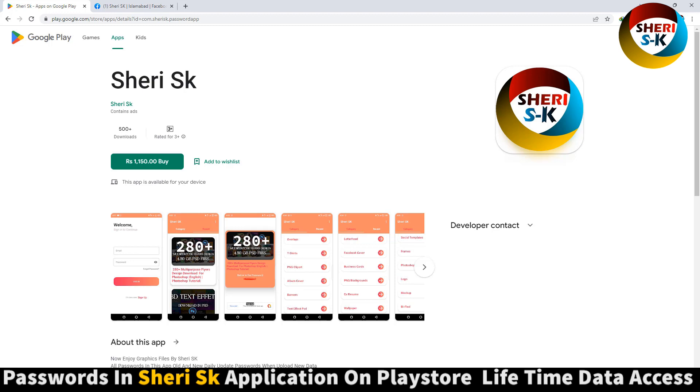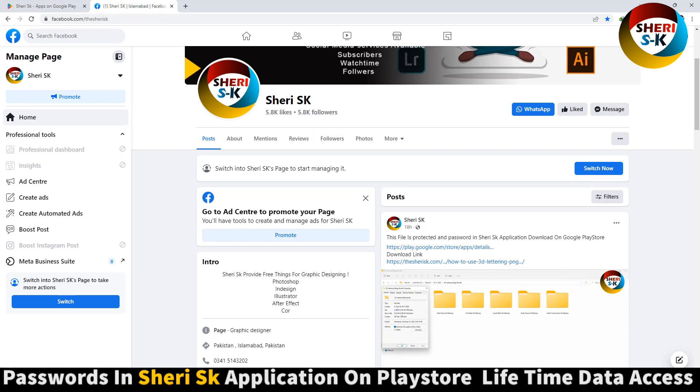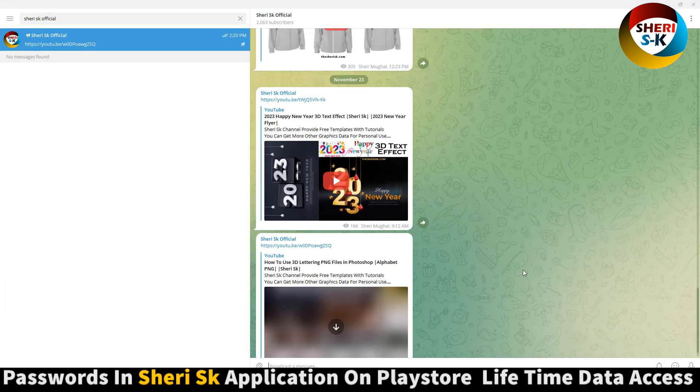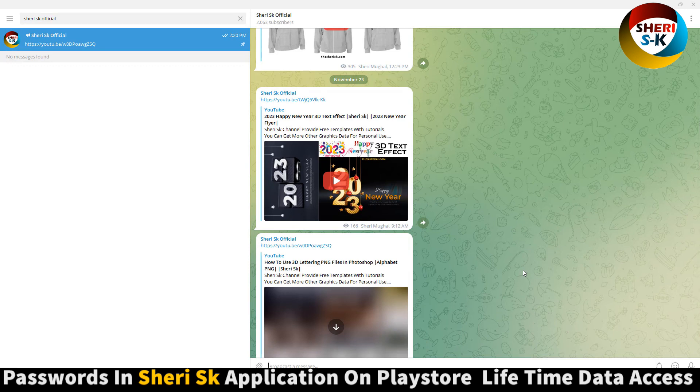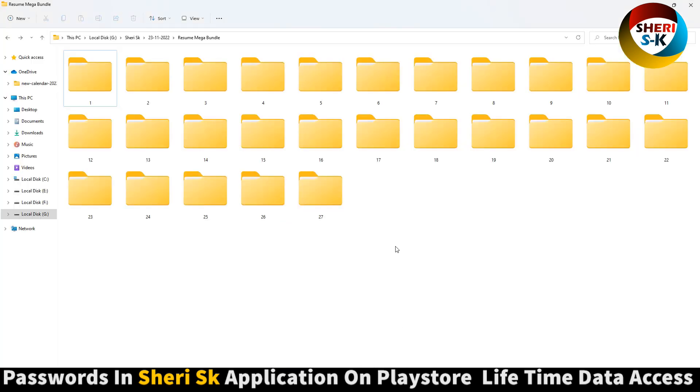iPhone users can contact me on my WhatsApp number. Second is my Facebook page, Sheri SK, and follow this. Last is my Telegram channel. I will provide every notification of video first here. Sheri SK Official, and subscribe me on Telegram.